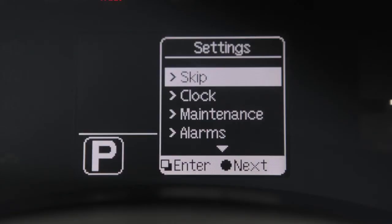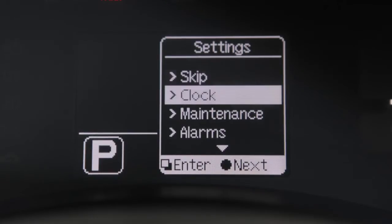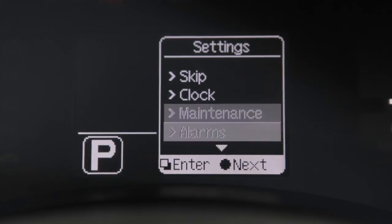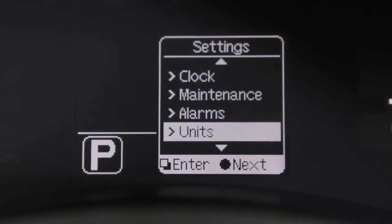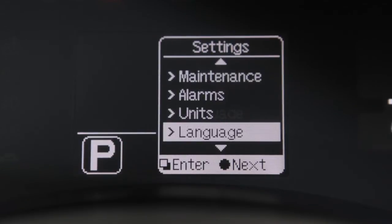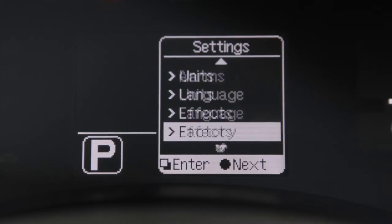The settings mode offers menus that allow you to select and adjust the clock, maintenance intervals, alarms, units, language, effects, and factory settings.